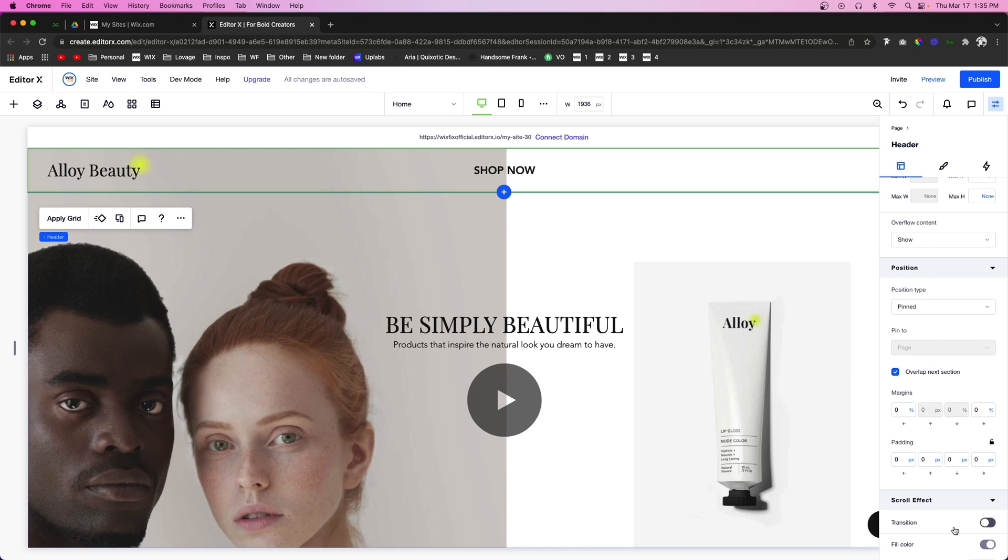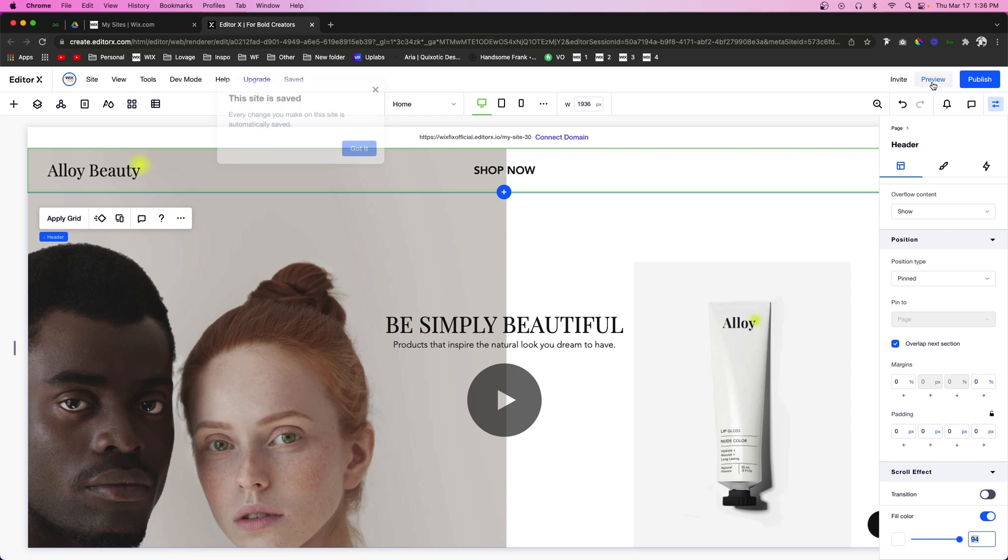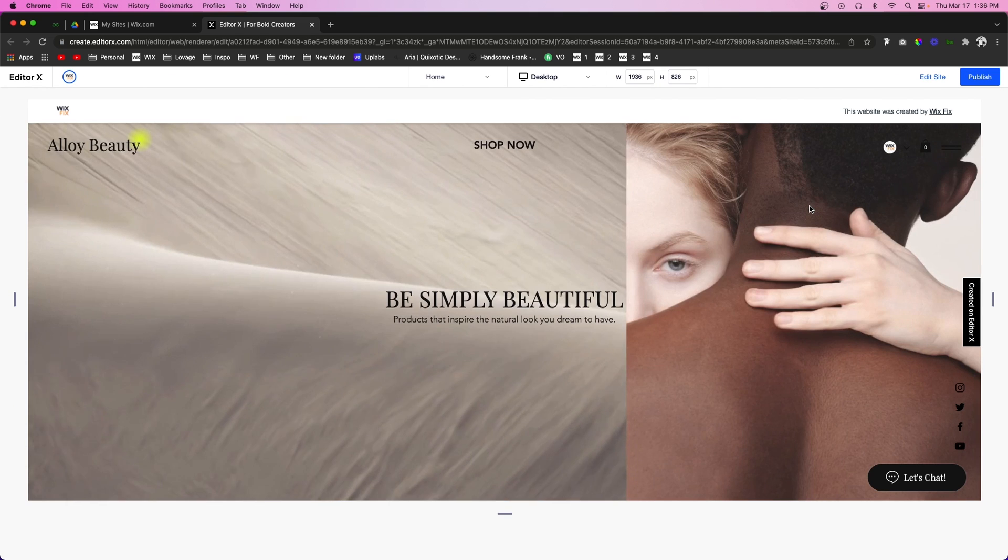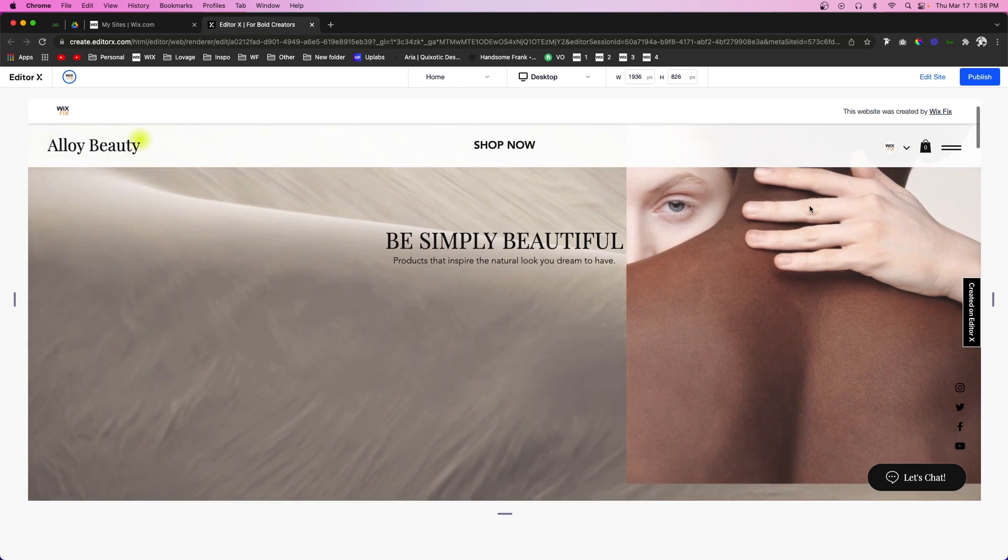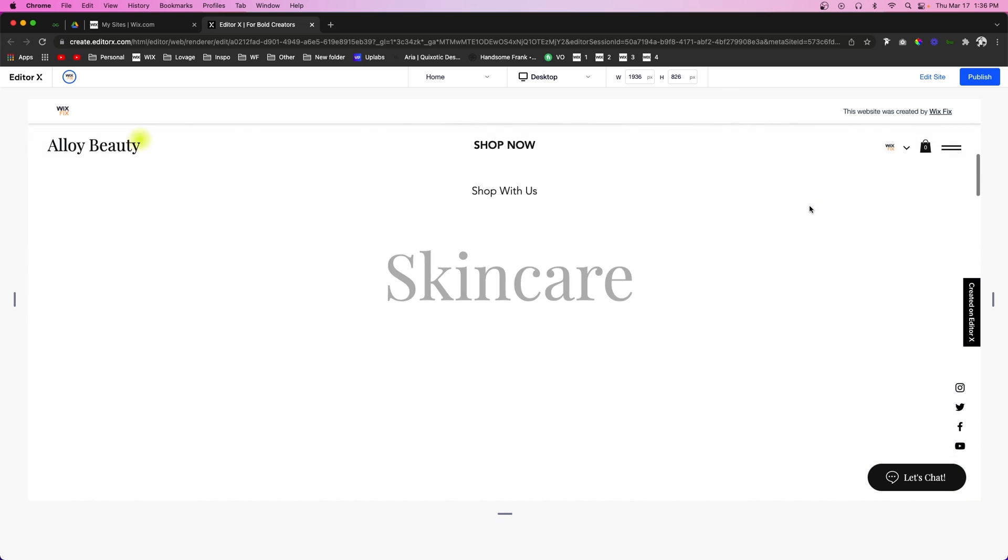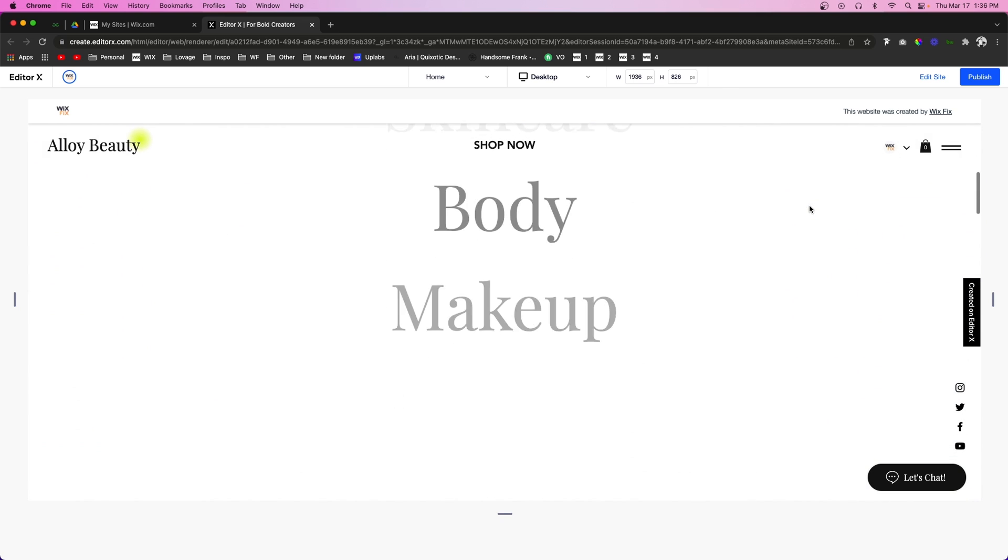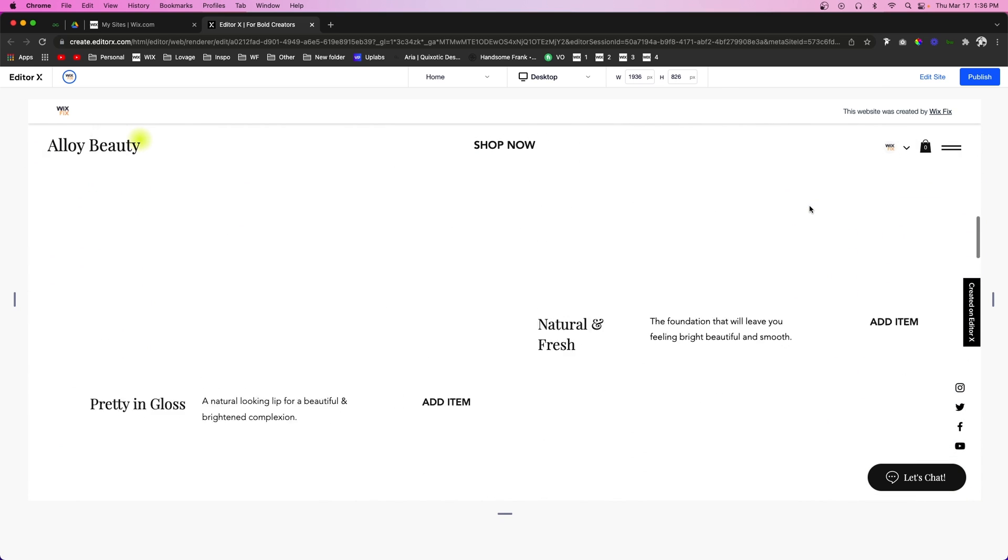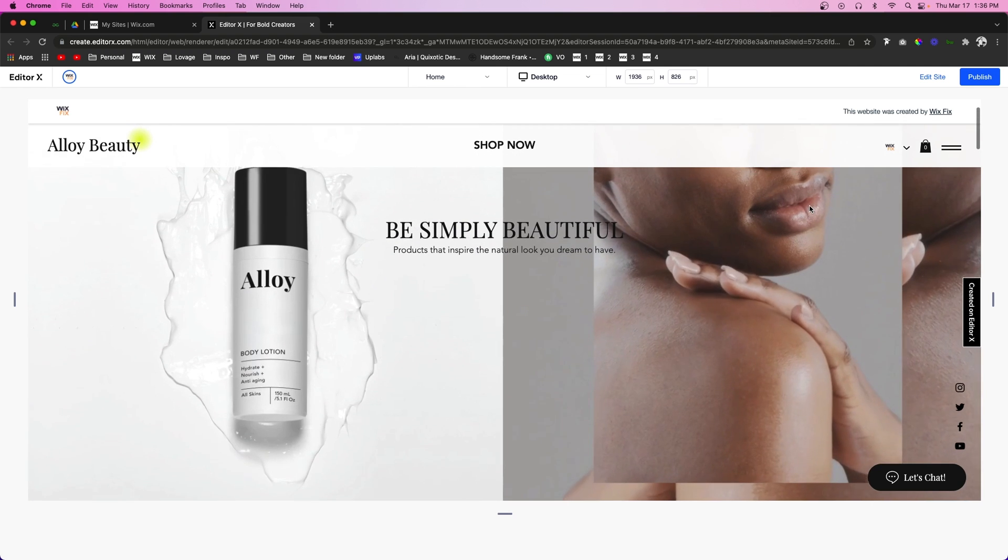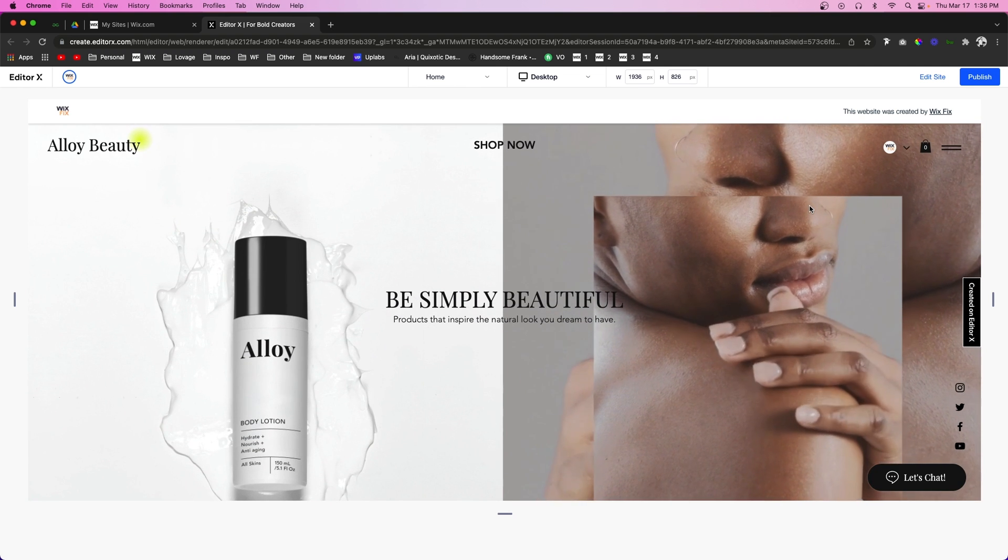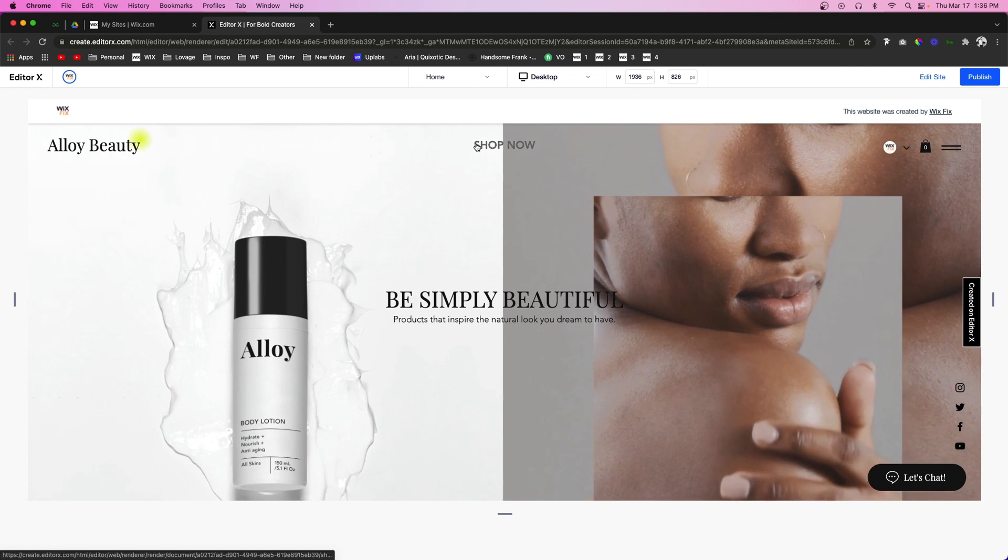Now here we can set the color to be whatever we want, and we can even set the opacity. So maybe something like 94, 95 will look really nice. That way you can still slightly see the background. But as we start scrolling down the website, you're going to notice that now the header is 94% white, which looks nice. And then once we get back up to the top, it goes back to what it was before.